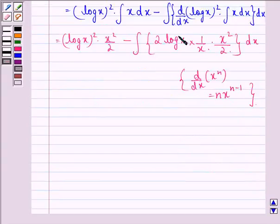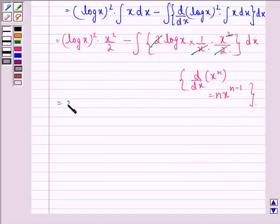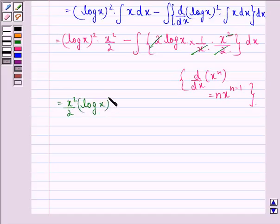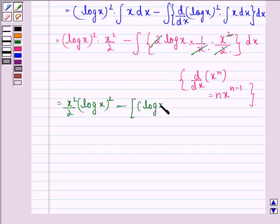Now the 2 gets cancelled with 2, and one of the x's gets cancelled with the x in the numerator, leaving x²/2·(log x)² minus the integral of log x·x dx.